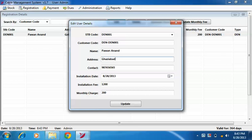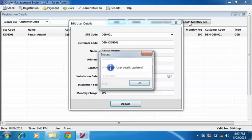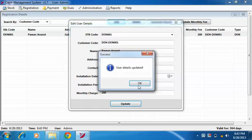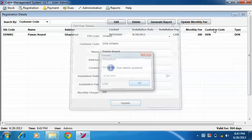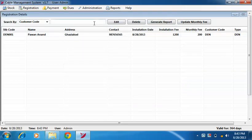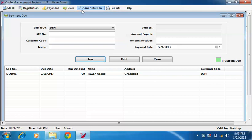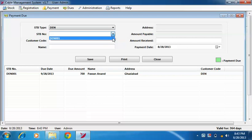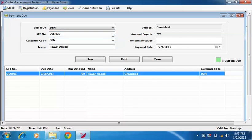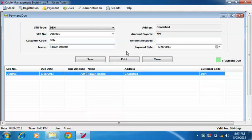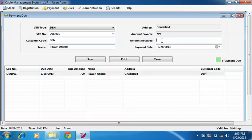Now to view dues of customers, click on dues menu. You can search customer by setup box type, STB code, customer code, and customer name. Now select a customer and insert the amount received from customer in this text box and click save button.